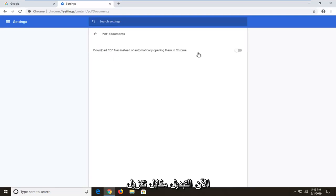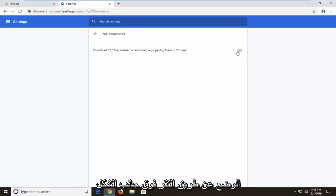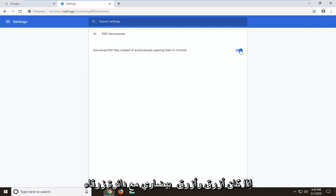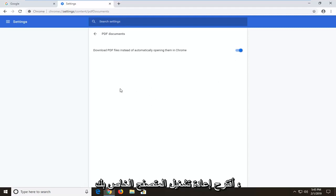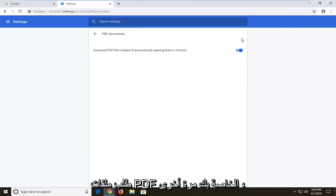Now you want to toggle where it says download PDF files instead of automatically opening them in Chrome, so toggle this to the on position by clicking inside the oval one time. You'll know it's turned on if it is blue, a blue oval with a blue circle at the end of it, and then I would suggest restarting your browser and hopefully, you know, you should be able to access your PDF files again.